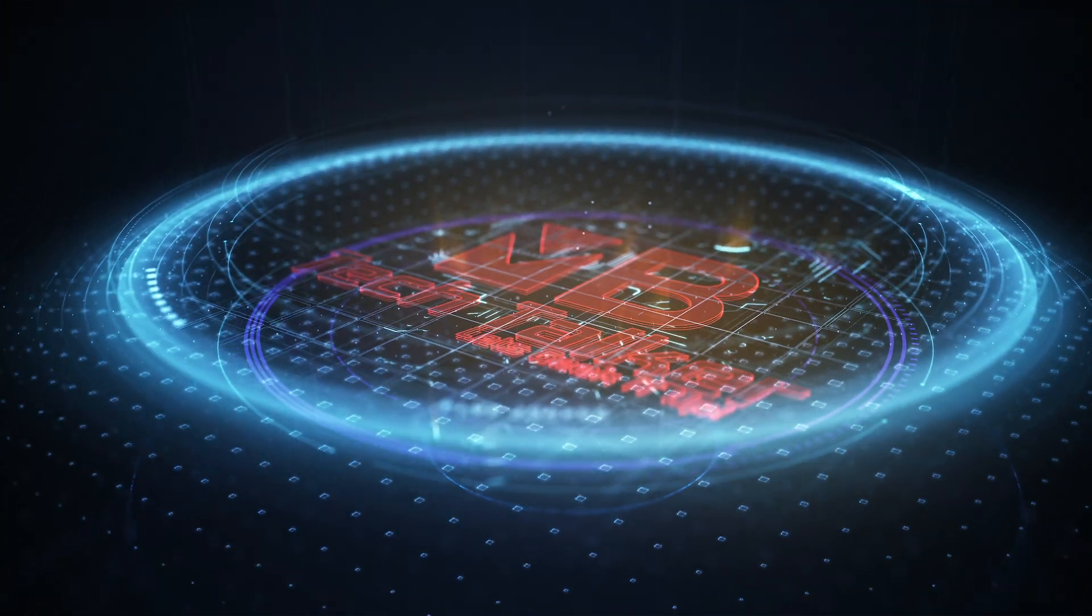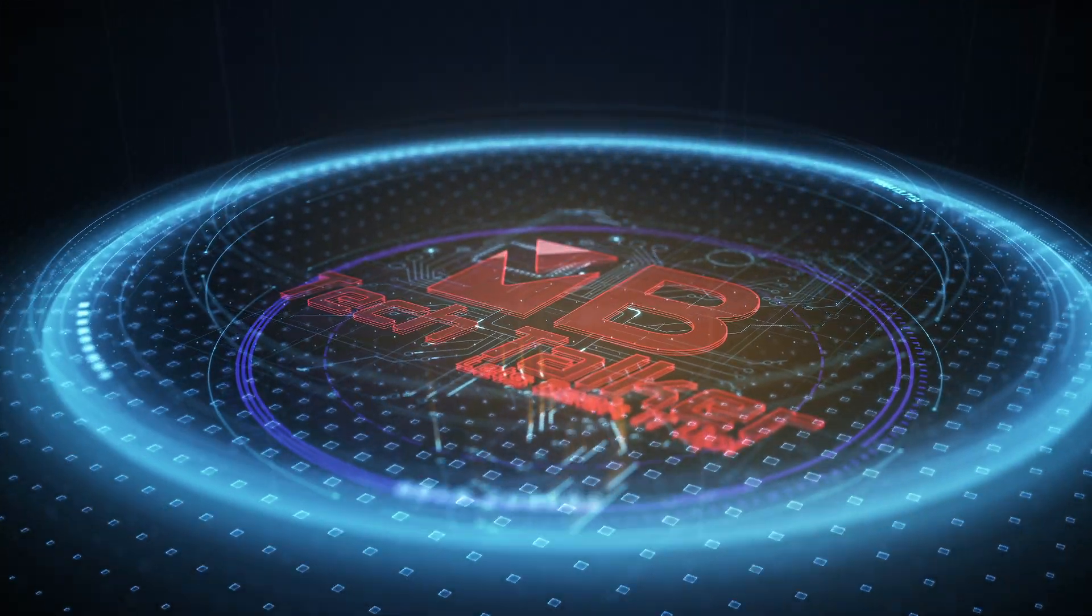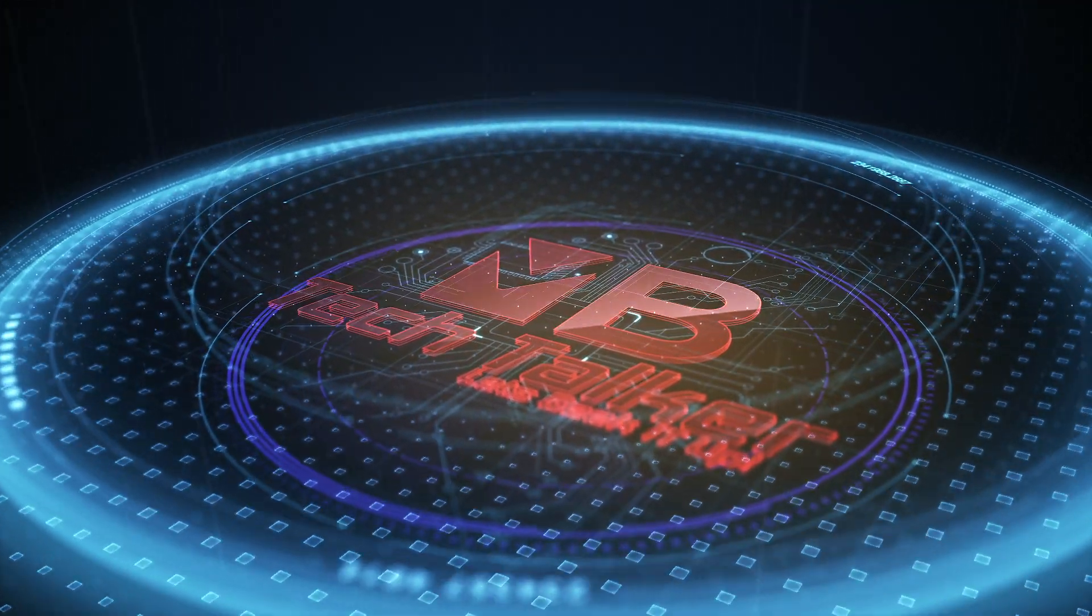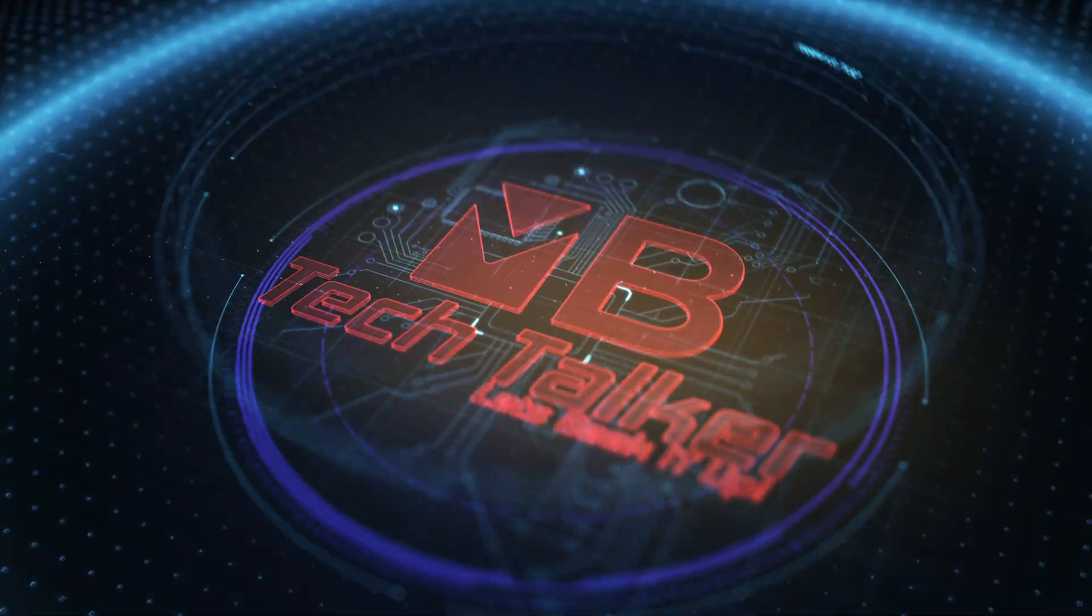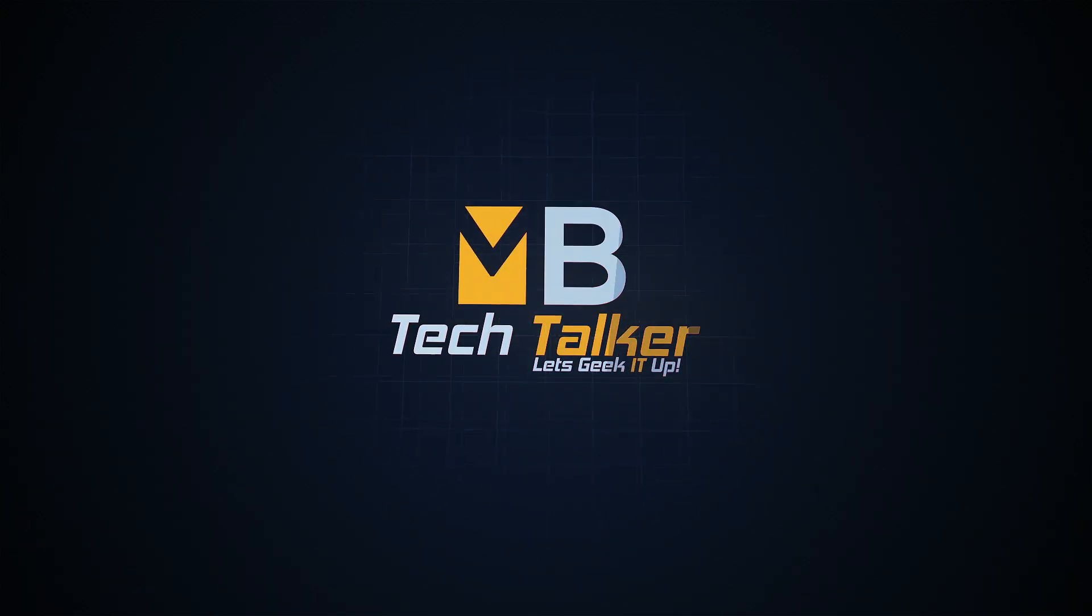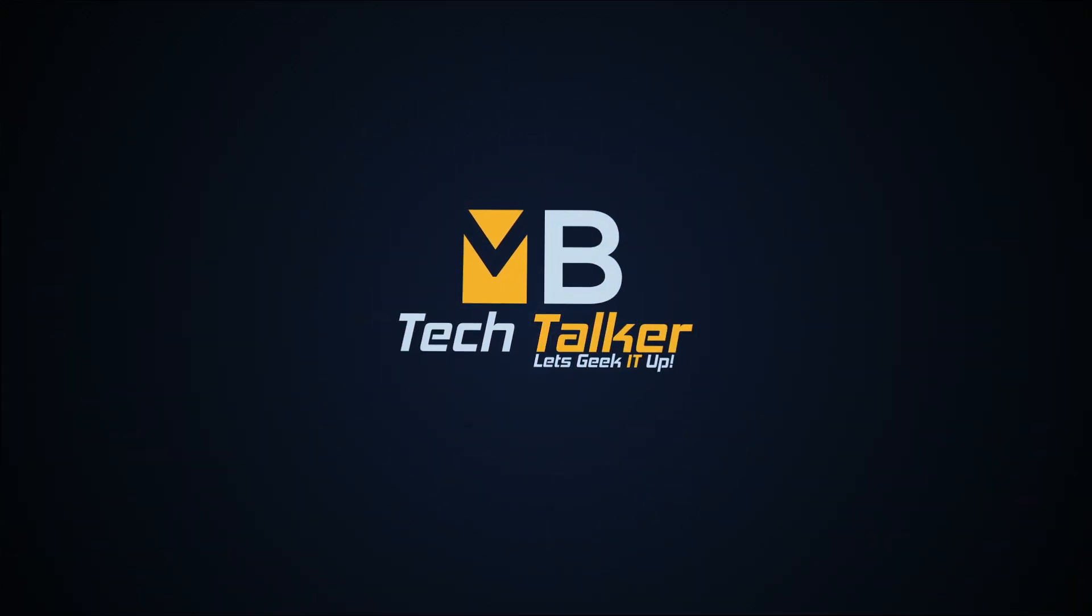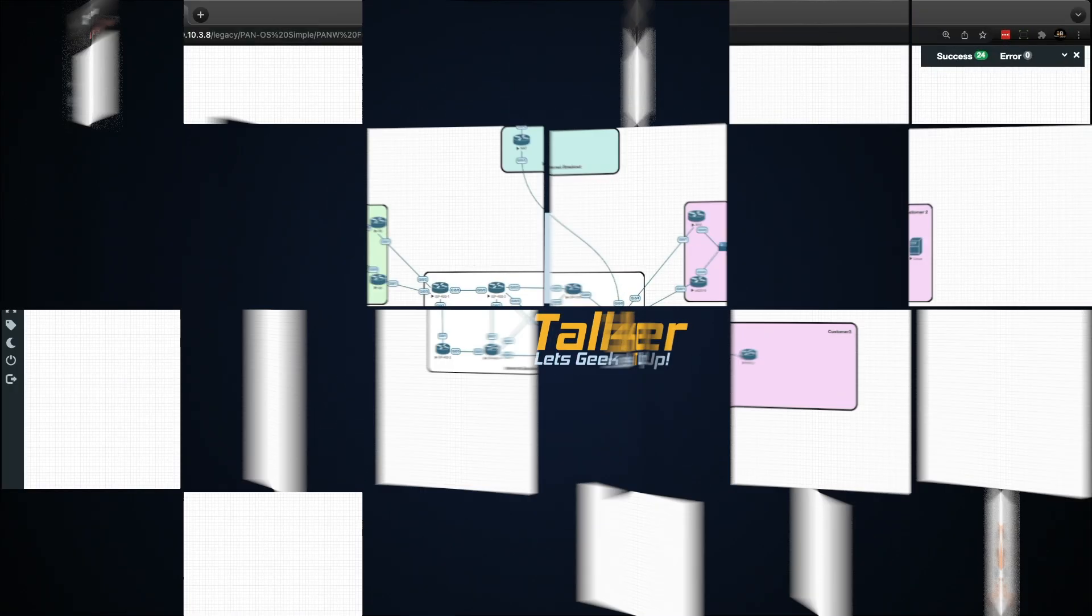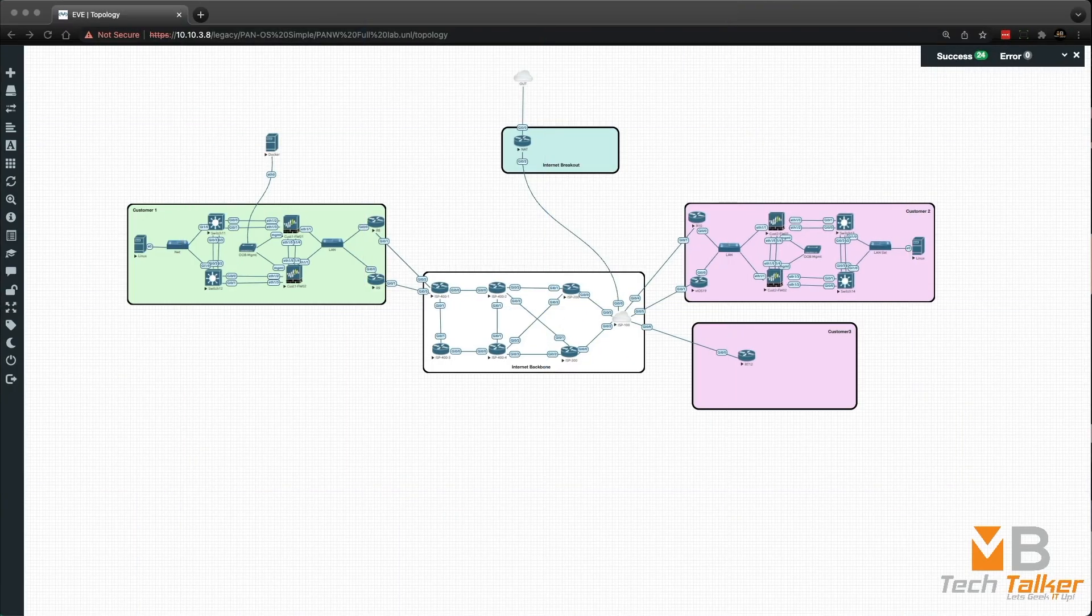5, 4, 3, 2, 1, 0, ignition, liftoff. Hey guys, welcome to MB Tech Talker. My name's Matt.